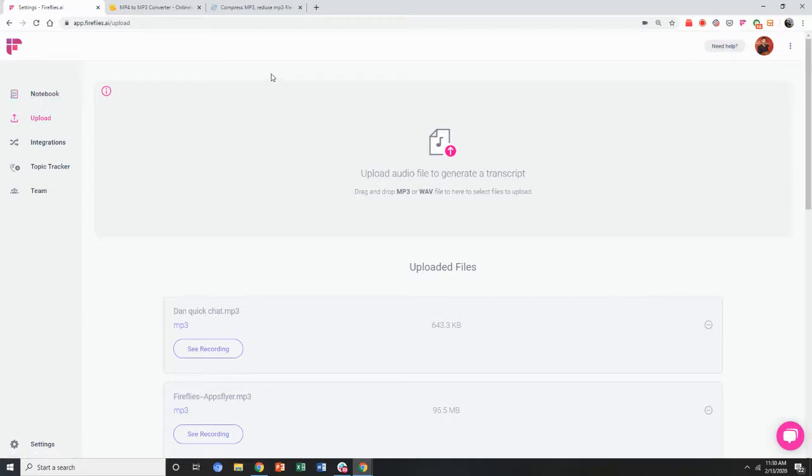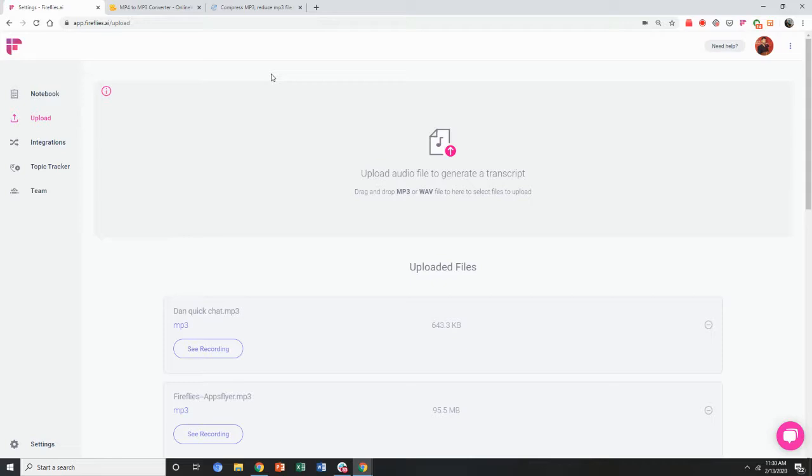So that's how you can upload files. It's available on the pro tier and the business tier and you can have your meetings captured and transcribed if you have a meeting already recorded.